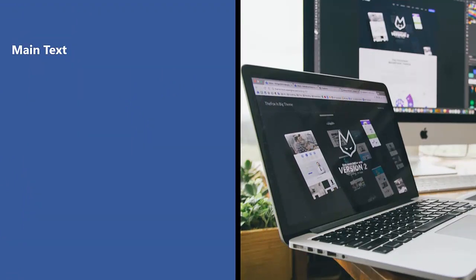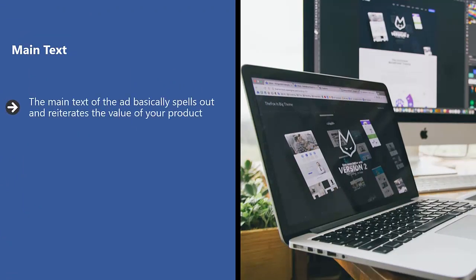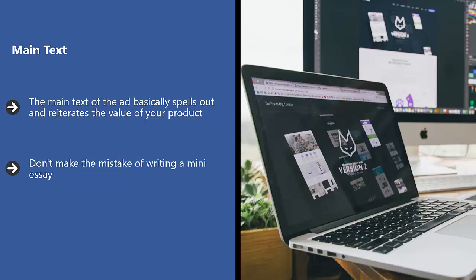Main text. The main text of the ad basically spells out and reiterates the value of your product. It follows through on promises you made in the headline. It fleshes out the description.